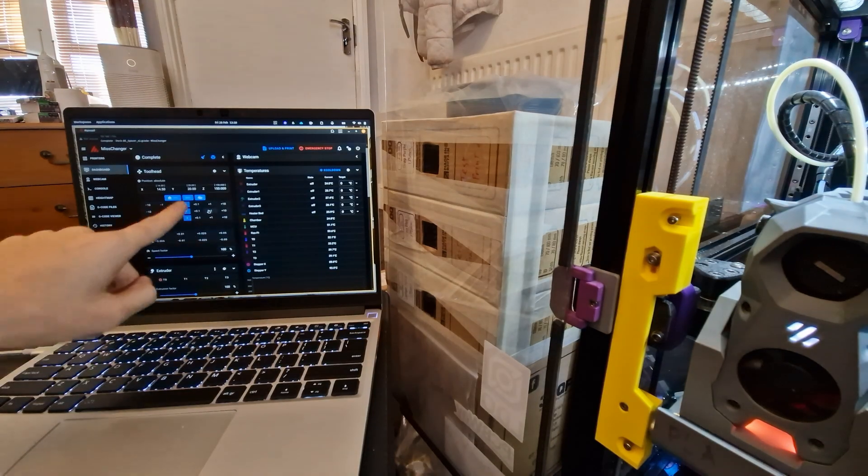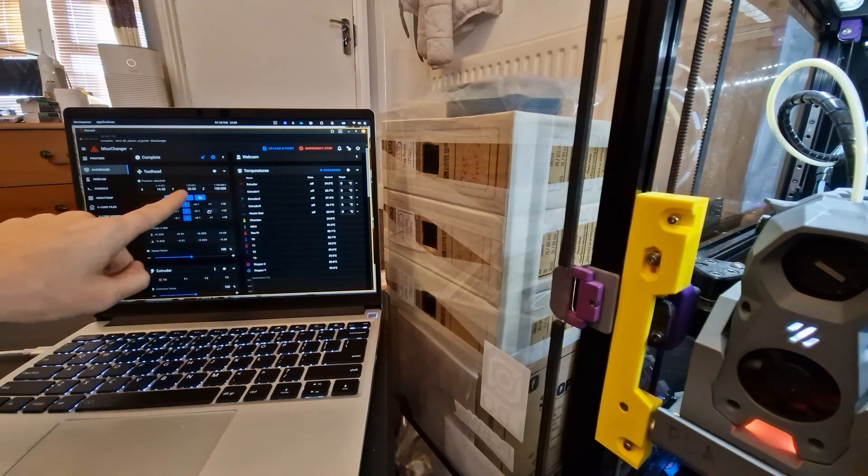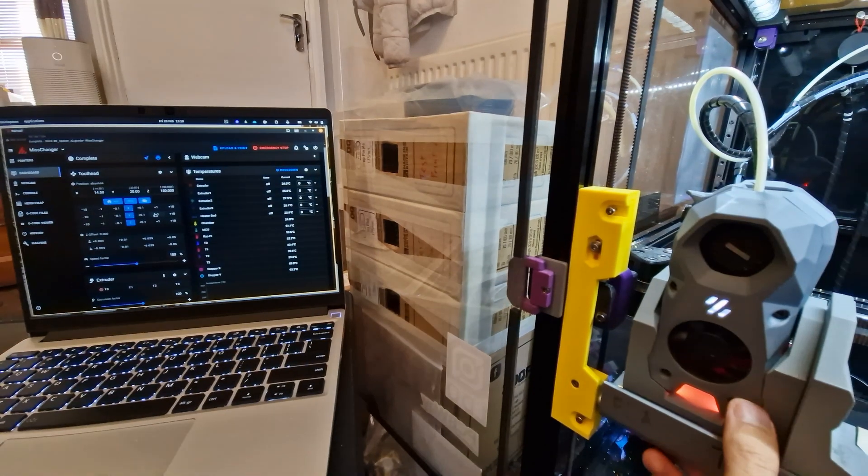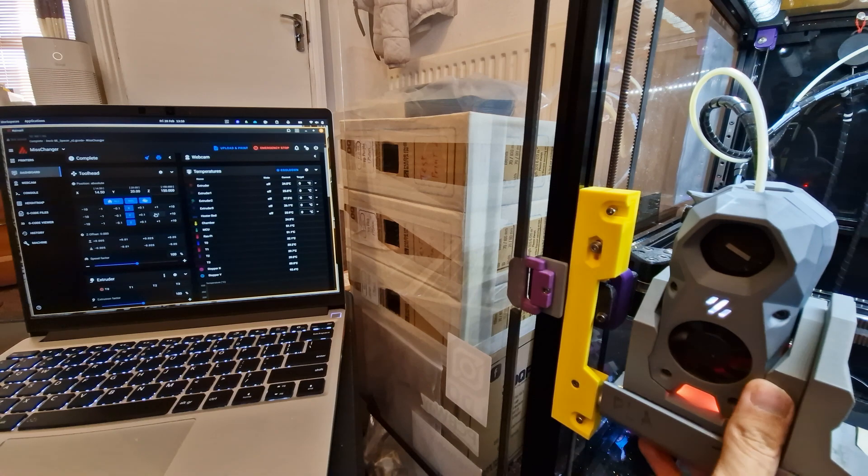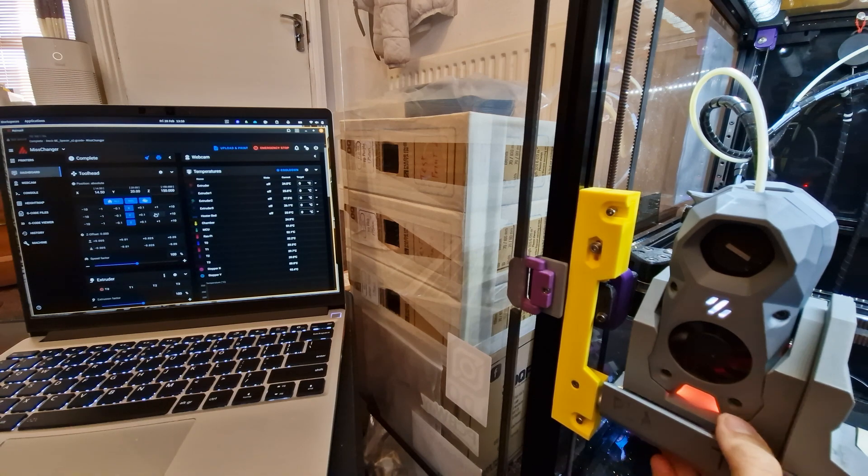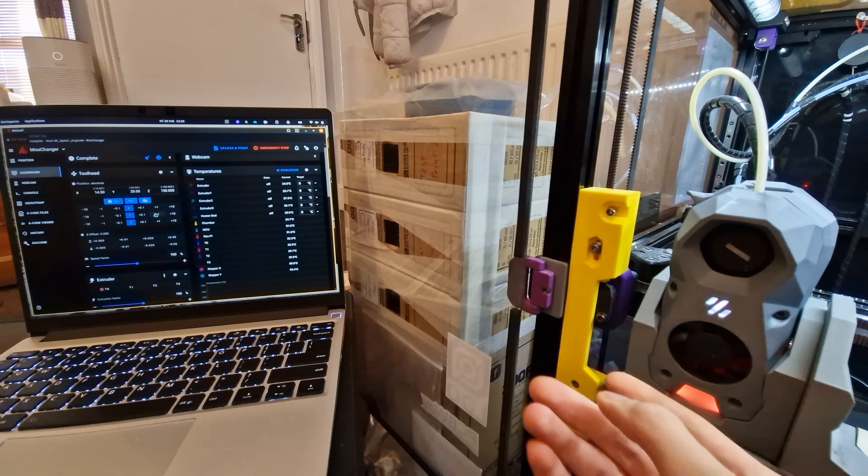And at around y equals 20 or so, the tool head should be sitting all the way into the dock like so.